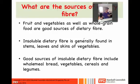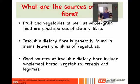Other good sources of insoluble dietary fiber include wholemeal bread, vegetables, cereals, and legumes. Insoluble dietary fiber is basically cellulose and hemicellulose — these are the ones that are very tough when you chew them.